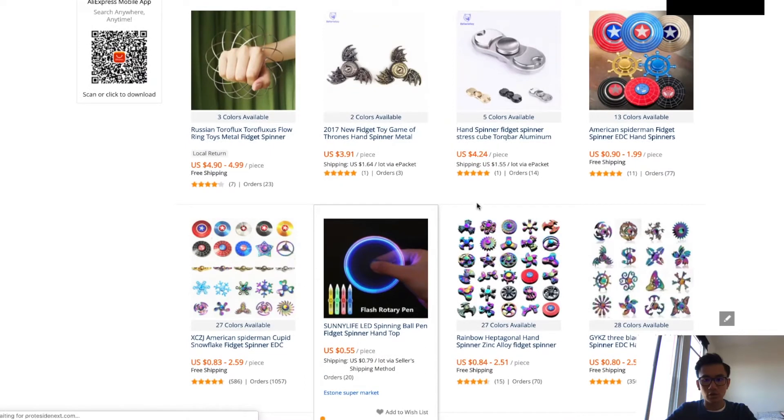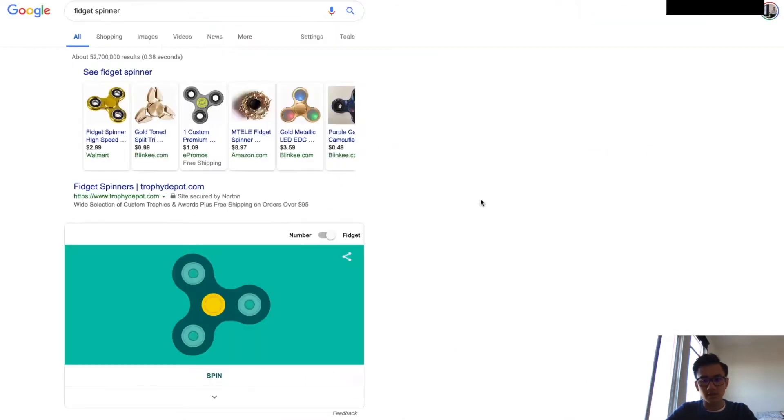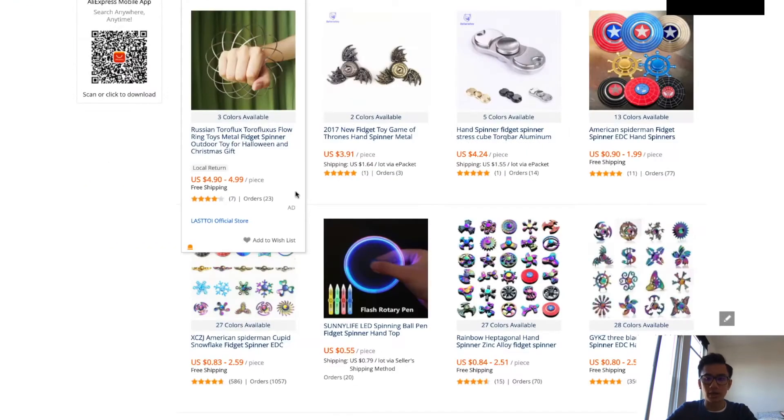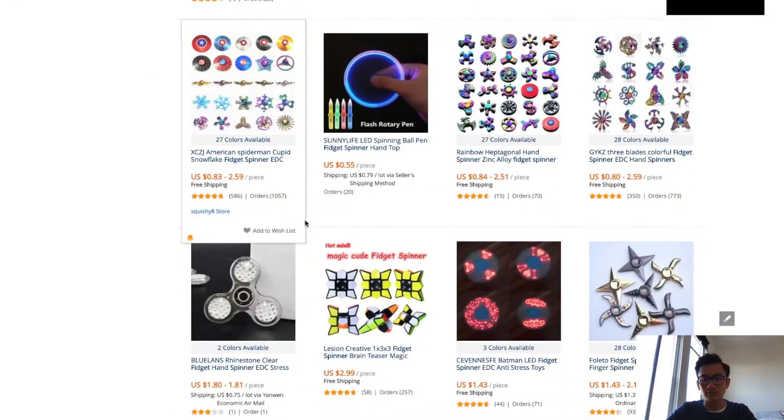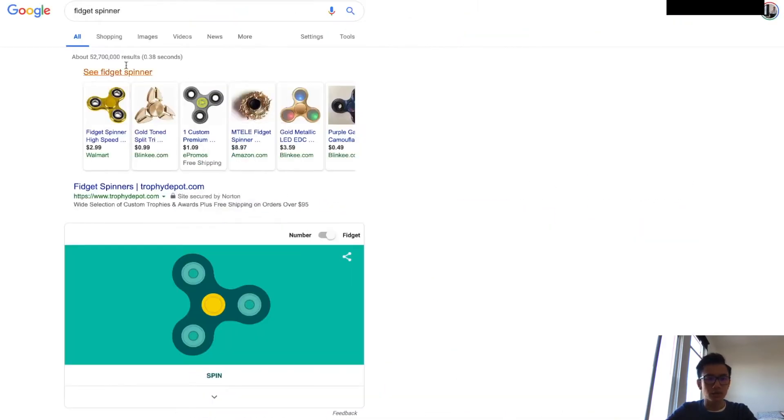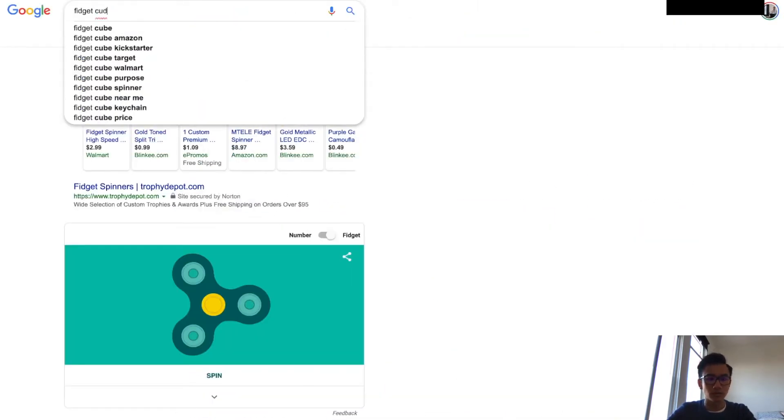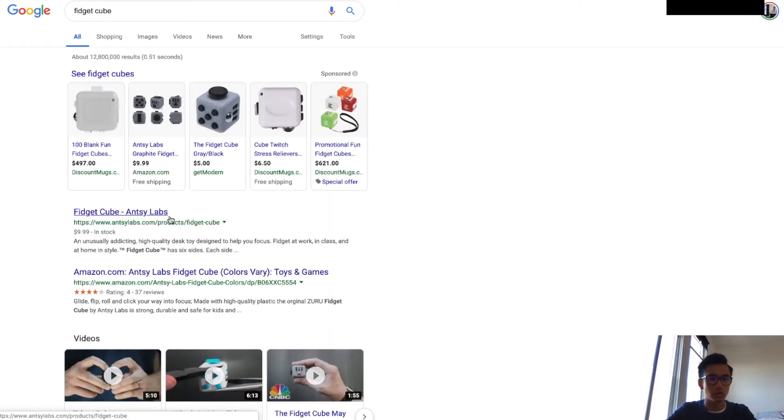Fidget spinners are going for the exact same price as Google Shopping, so you're not gonna be able to compete. Let's try a fidget cube.